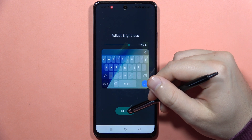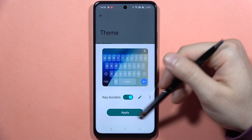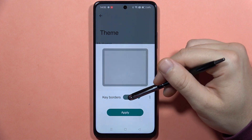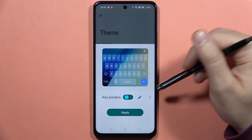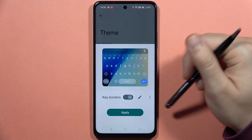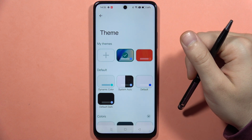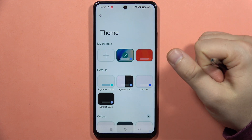Now if you want to confirm, just click Done, and as you can see that's how it looks. You can also turn the keyboard borders on and off, and click Apply. And as you can see, that's how it looks right now.